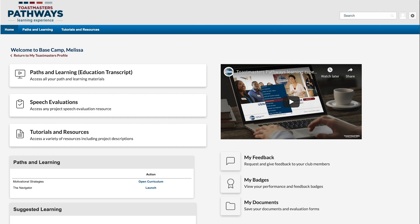Hi, I'm Melissa. I'm working in motivational strategies and want to share some tips I've learned about accessing my path on Basecamp.